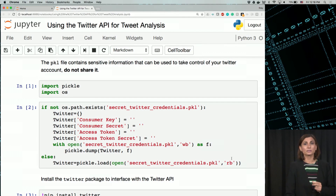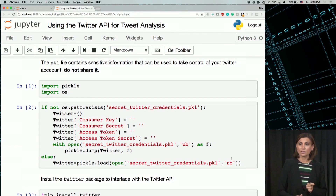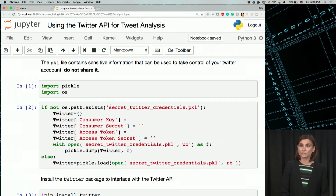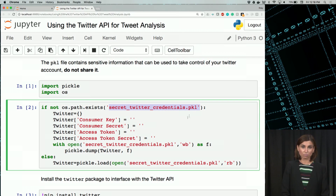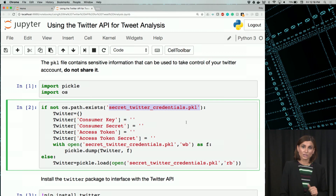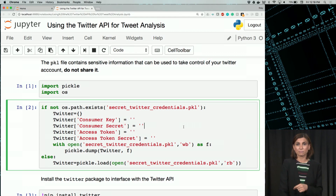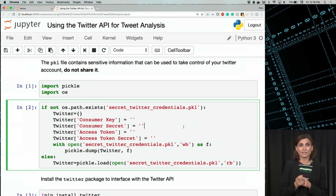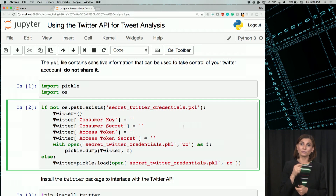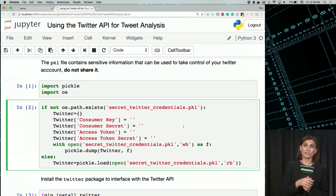You only need to do this for the first time you run this notebook. What we are doing here is creating a pickle file called secret_twitter_credentials.pkl to store your credentials. That's why you only need to do this once. This file will enable you to authenticate with the Twitter API to access the data we need. Once you do it, please remove your credentials from the notebook and don't share that file with anybody.